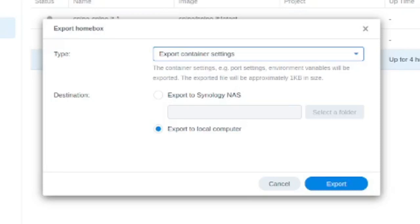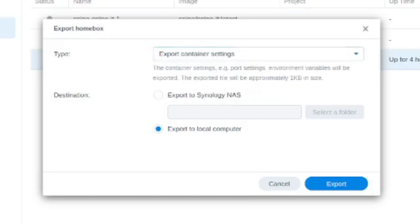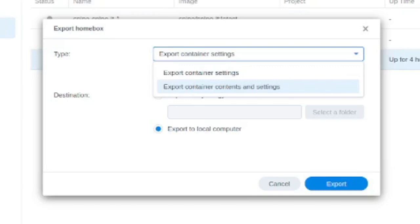So you might think for this export container settings, it's going to be the settings of the application in the container. No, very important. This is a very small backup which just has the settings of the container in Synology. So that's not really going to get your data out at all. And that's the default option. So you have to be very careful here. The second one, export container contents and settings, the entire contents of the container will be exported, and you're going to get a bigger file.